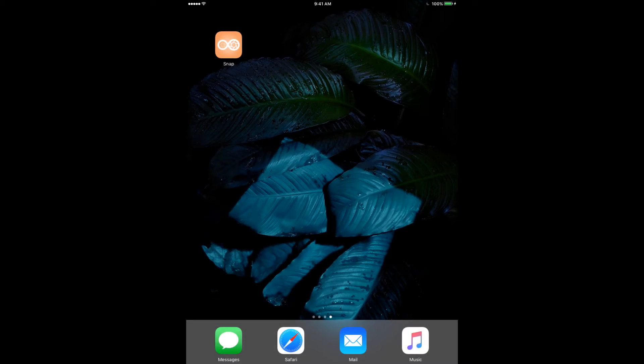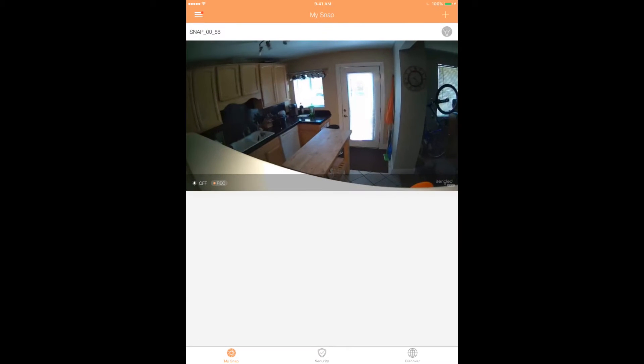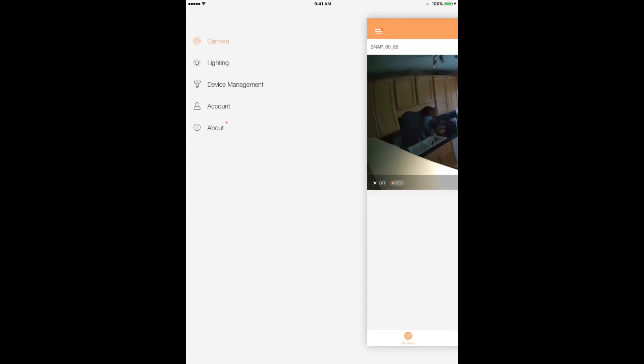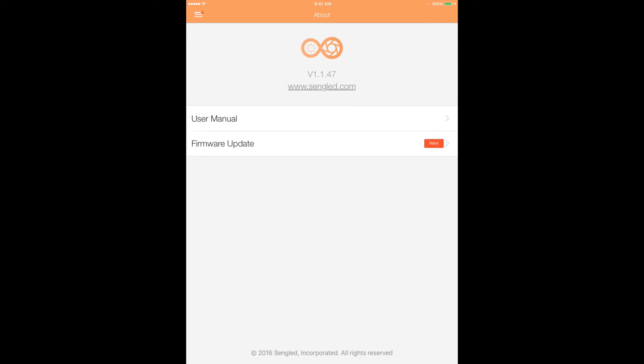The first thing to do after Snap is up and running is to make sure the bulb's firmware is updated. Go to the main menu in the top left corner, then tap About. In the About menu, tap Firmware Update.